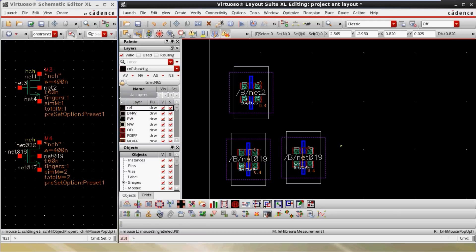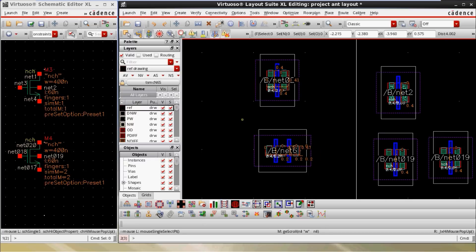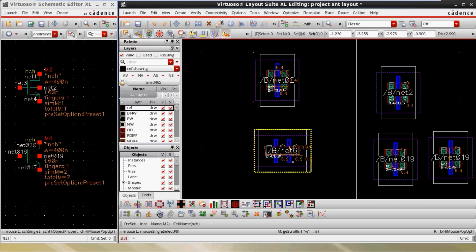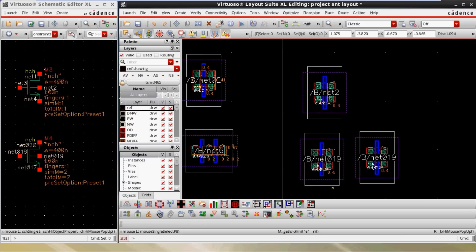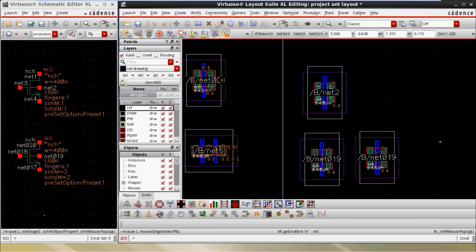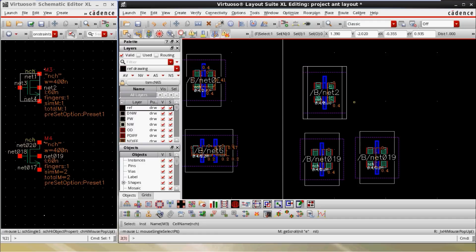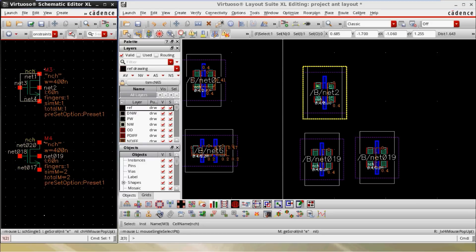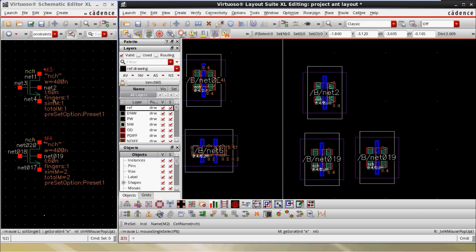The difference between multiplier and finger is straightforward based on gate length. With 2 fingers, the gate width of 0.4 is divided by 2 to give 0.2. With a multiplier, we are not dividing the gate area — we are simply making a copy of the same device. All four MOSFETs M1, M2, M3, M4 have 400 micron total width. With 2 fingers the gate area is divided by 2, while with 2 multipliers two separate devices are enabled — that is the difference between multiplier and finger.